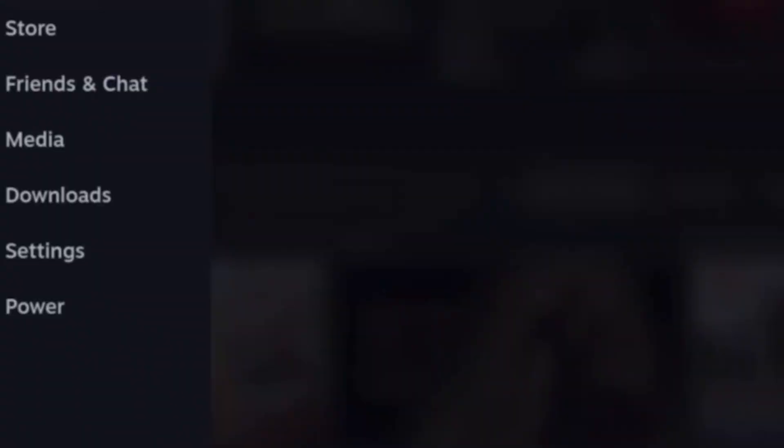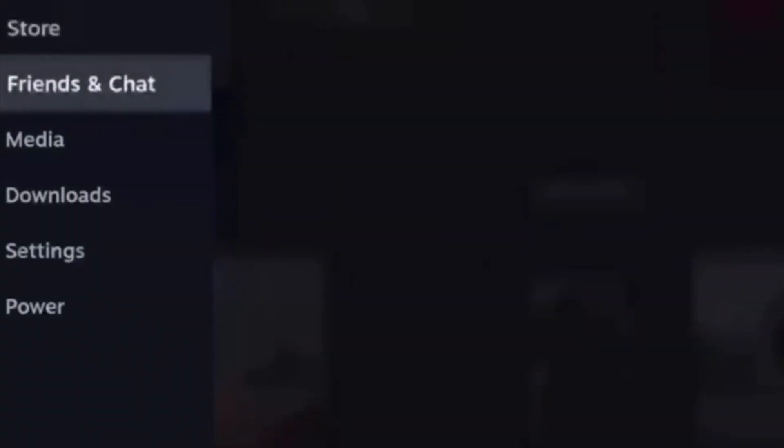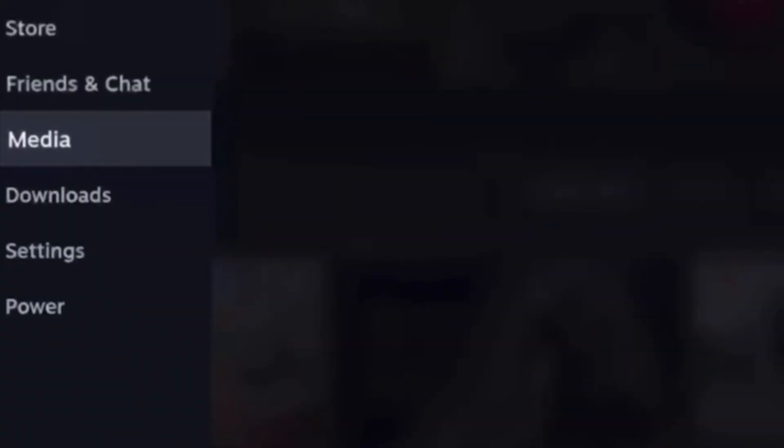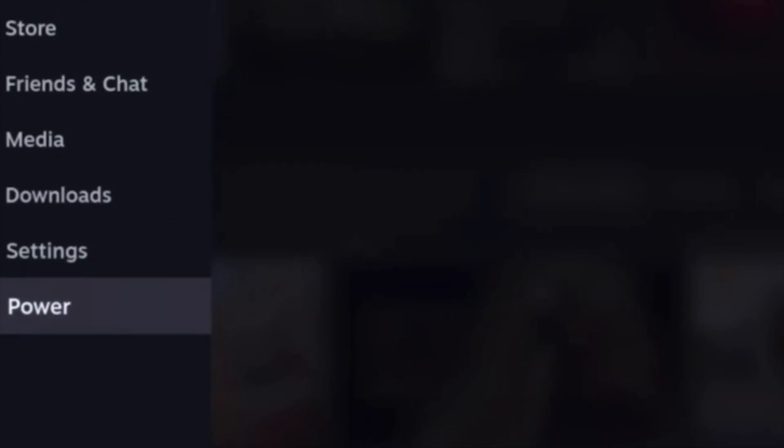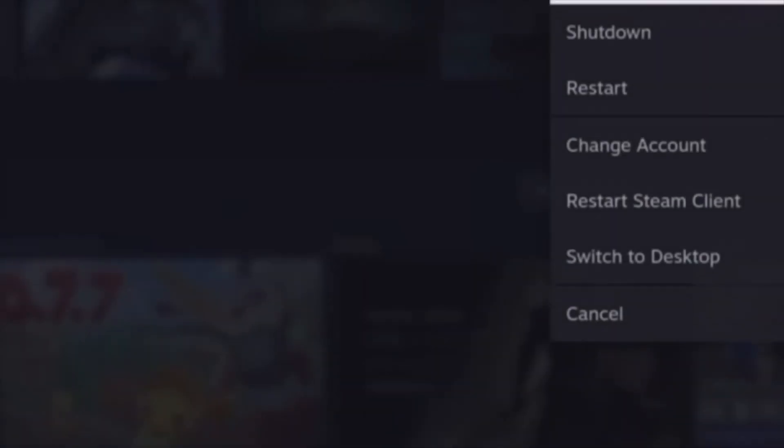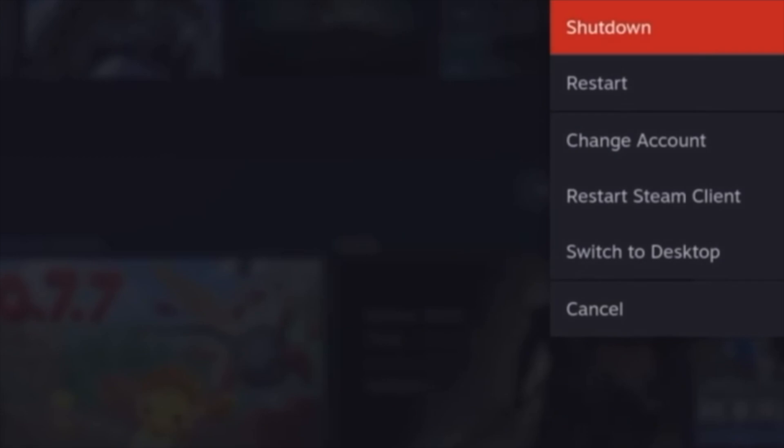Hello, this video is going to show you how to get remote play on the Steam Deck. So let's get this started by going to power, going down to switch to desktop mode.